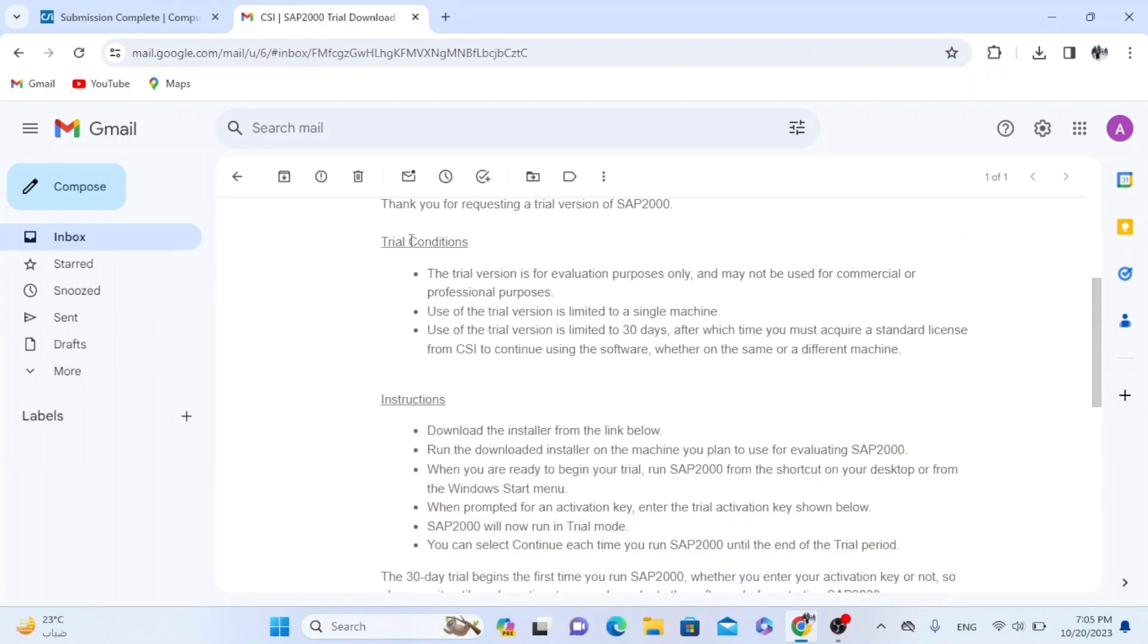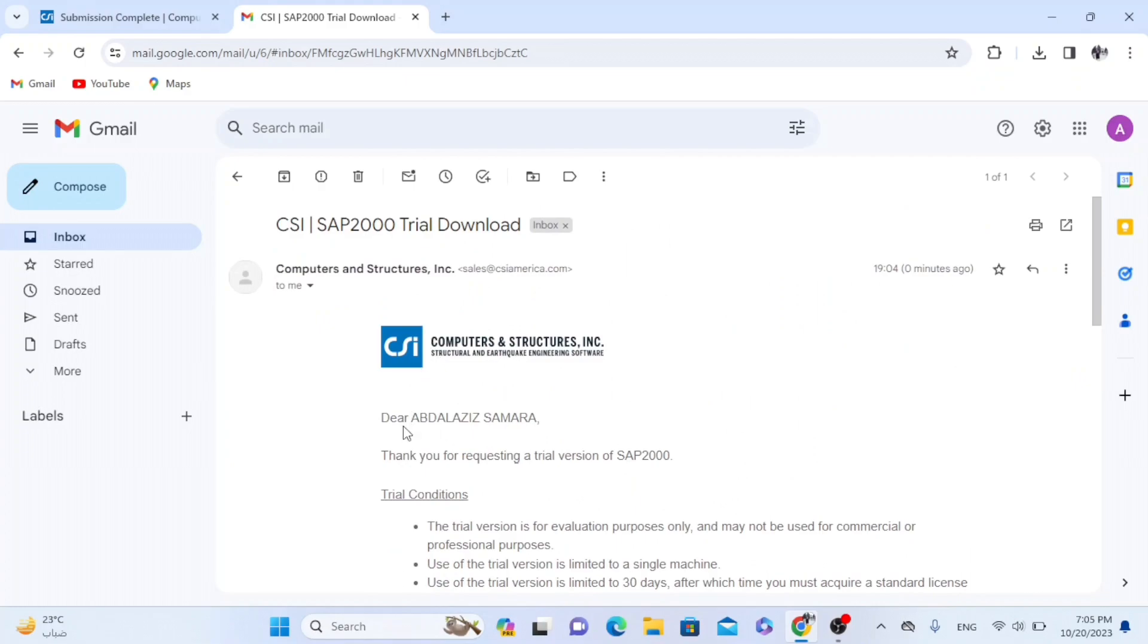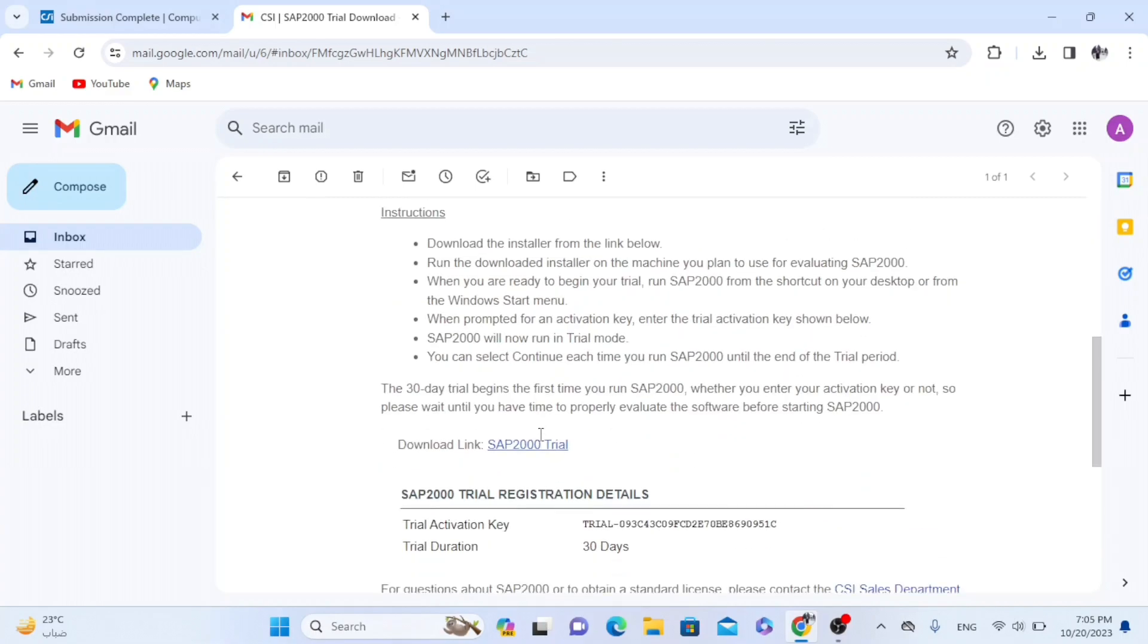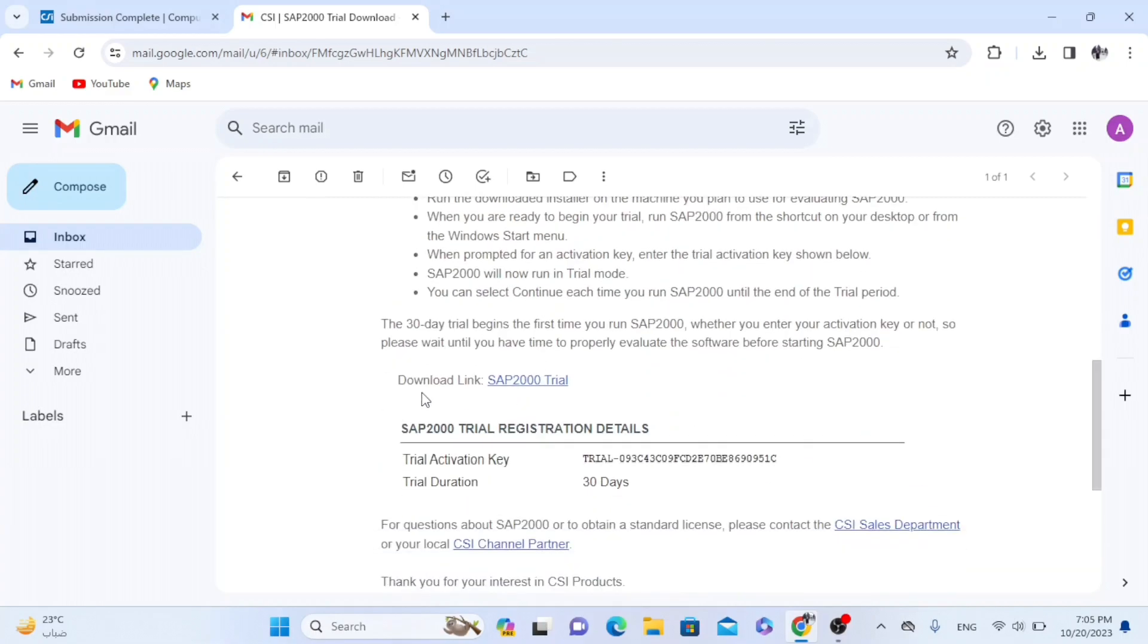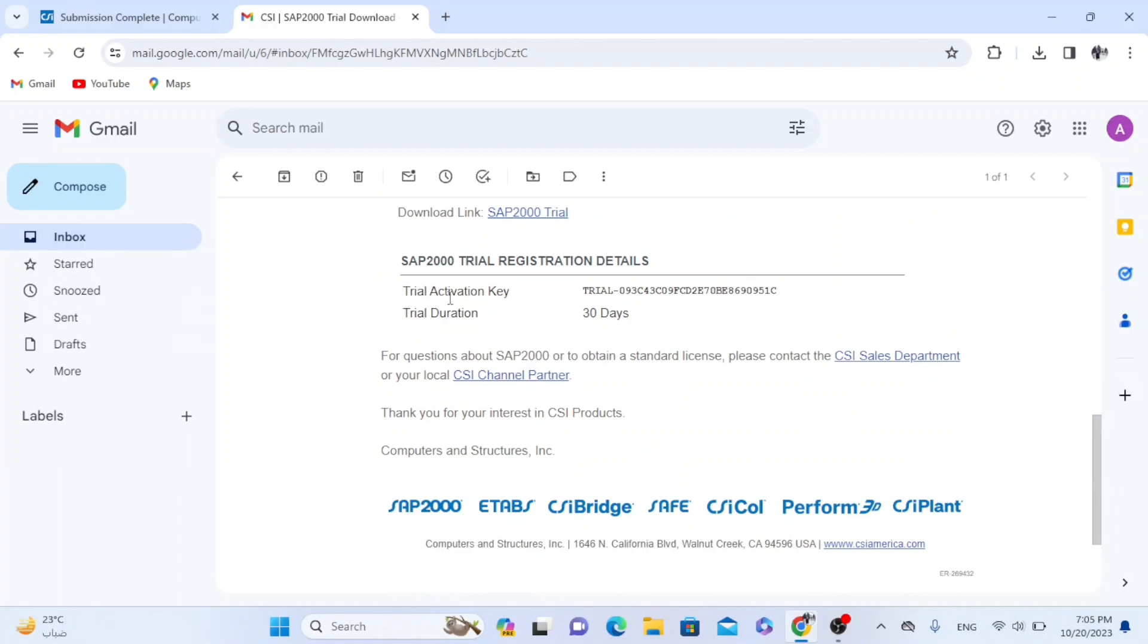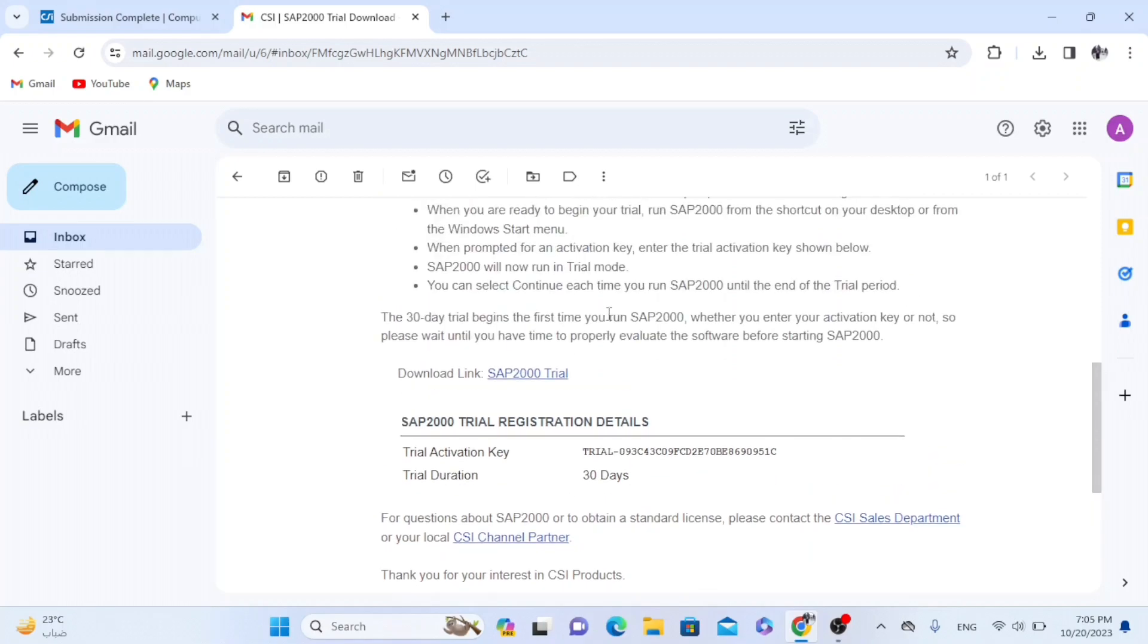So here it's written, Dear Abdelaziz Samara, thank you for requesting a trial version. There it is. And here we have the download link. And here the trial activation key.